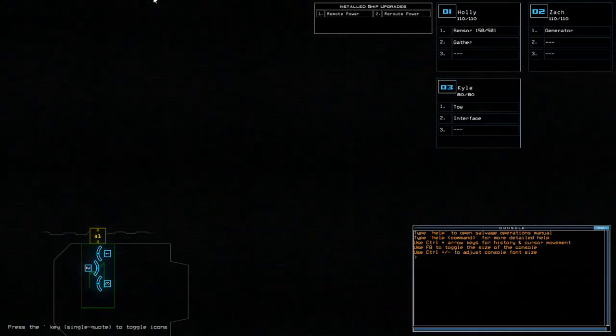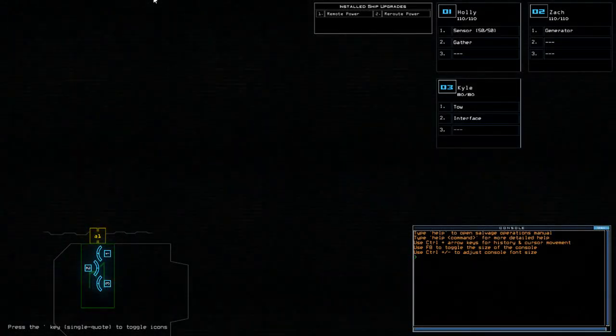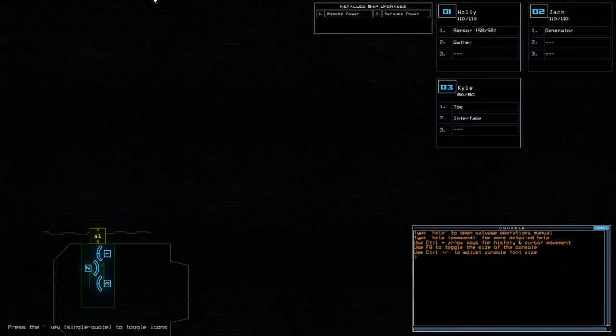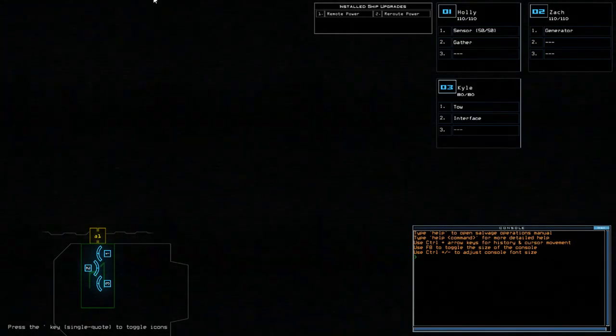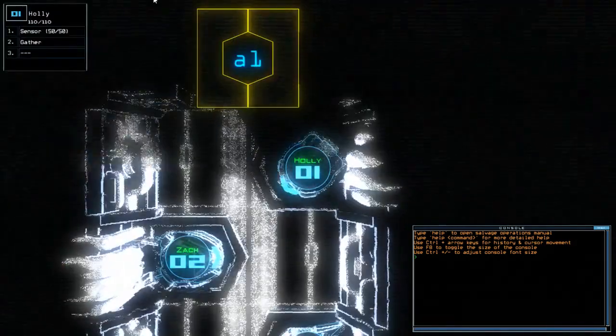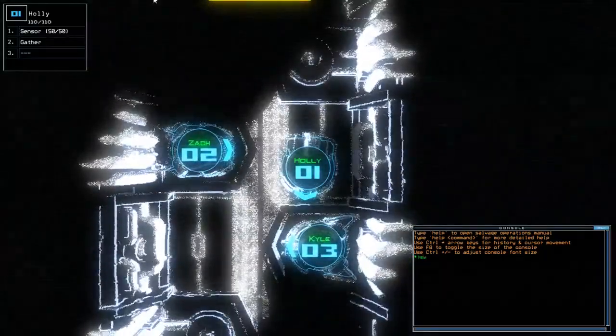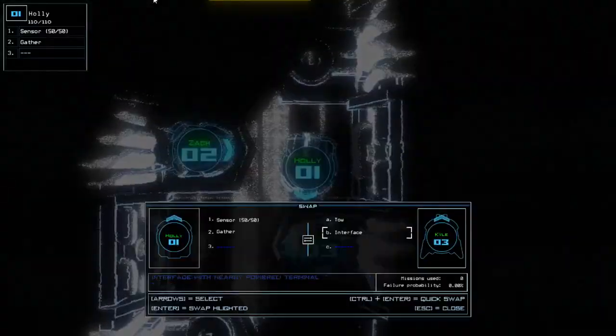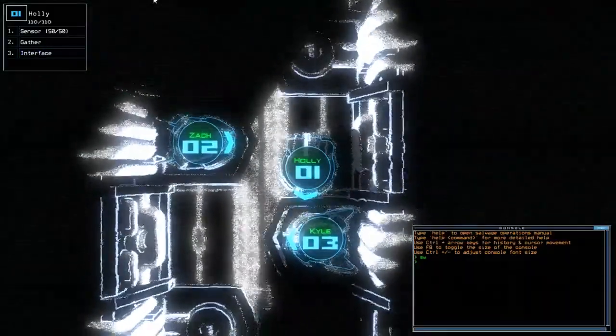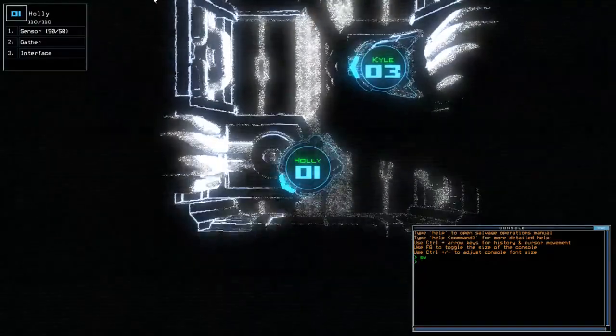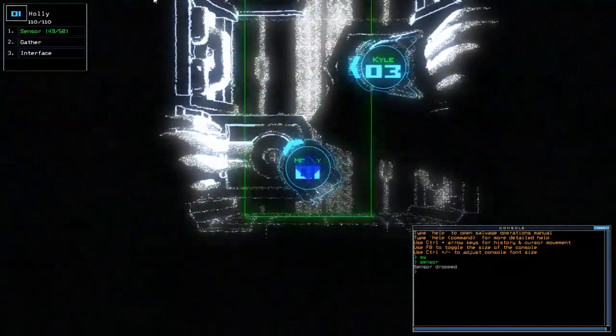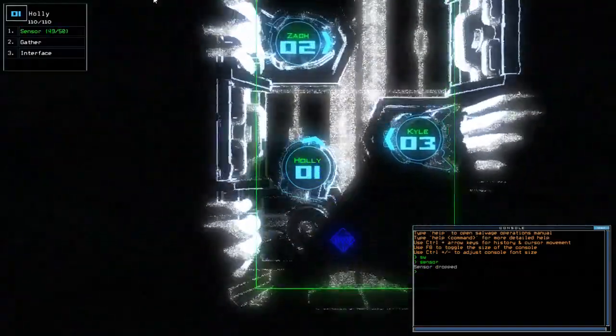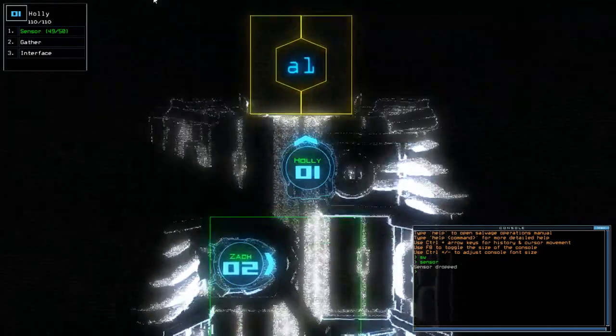Hey guys, what's going on? It's Knock. Welcome along to a brand new Duskers Daily Challenge. It's the 26th of June, 2017. It looks like we have both remote power and reroute power, and we also have a sensor today. I didn't get a chance to play yesterday, unfortunately, so apologies for there being no video yesterday.